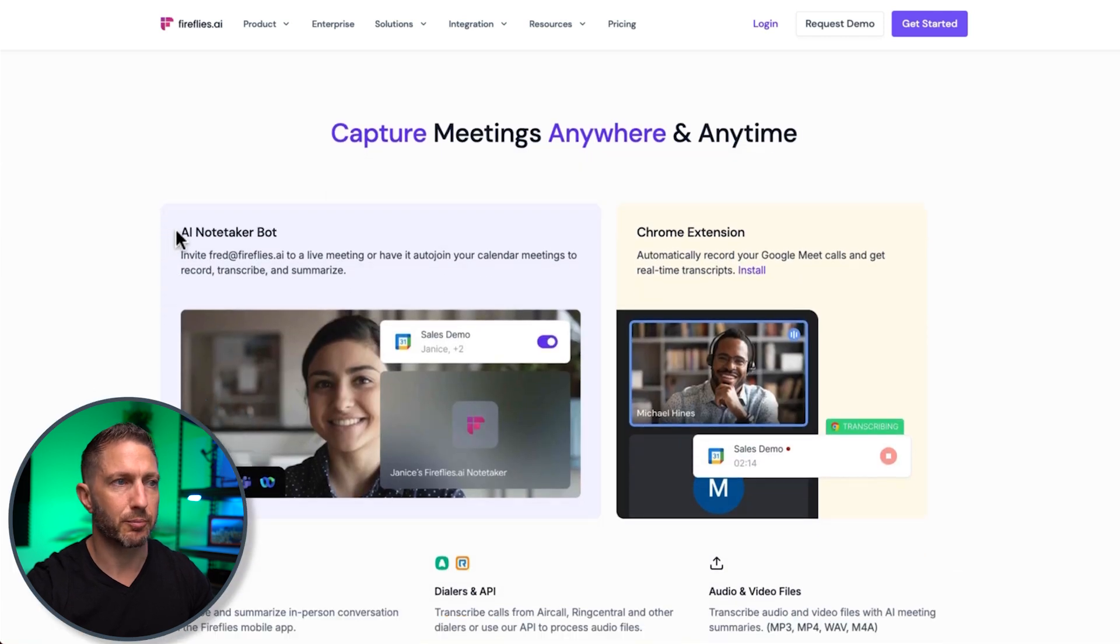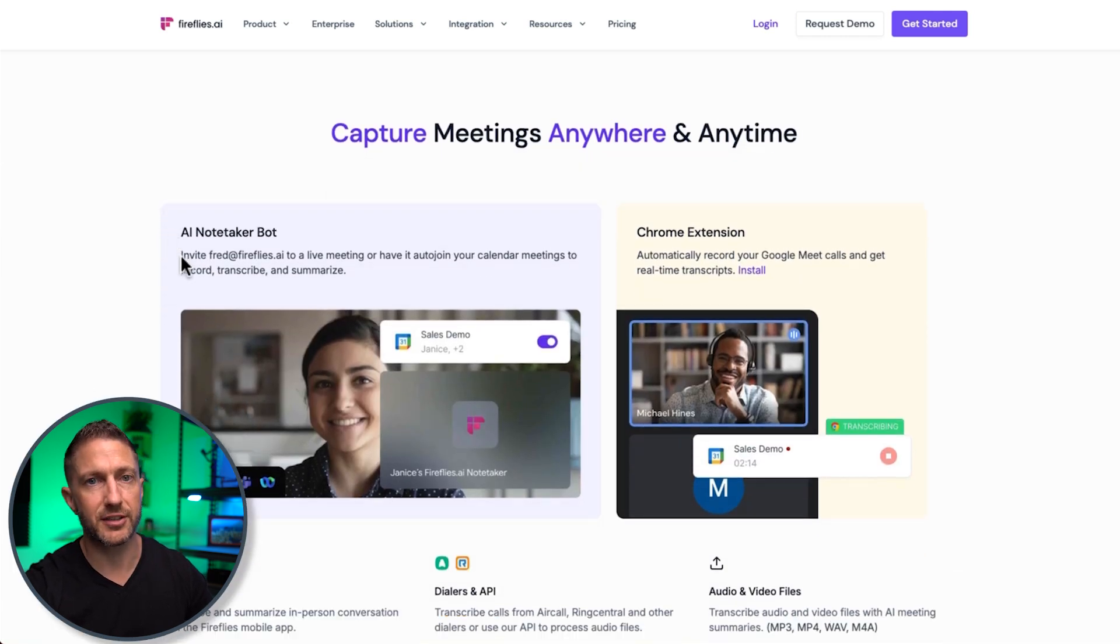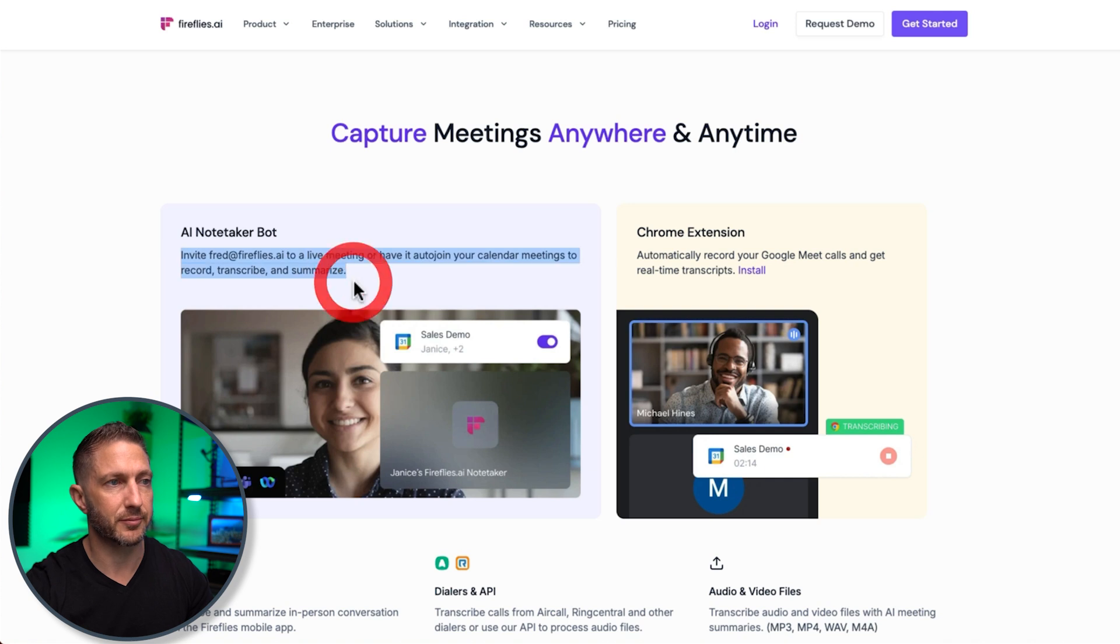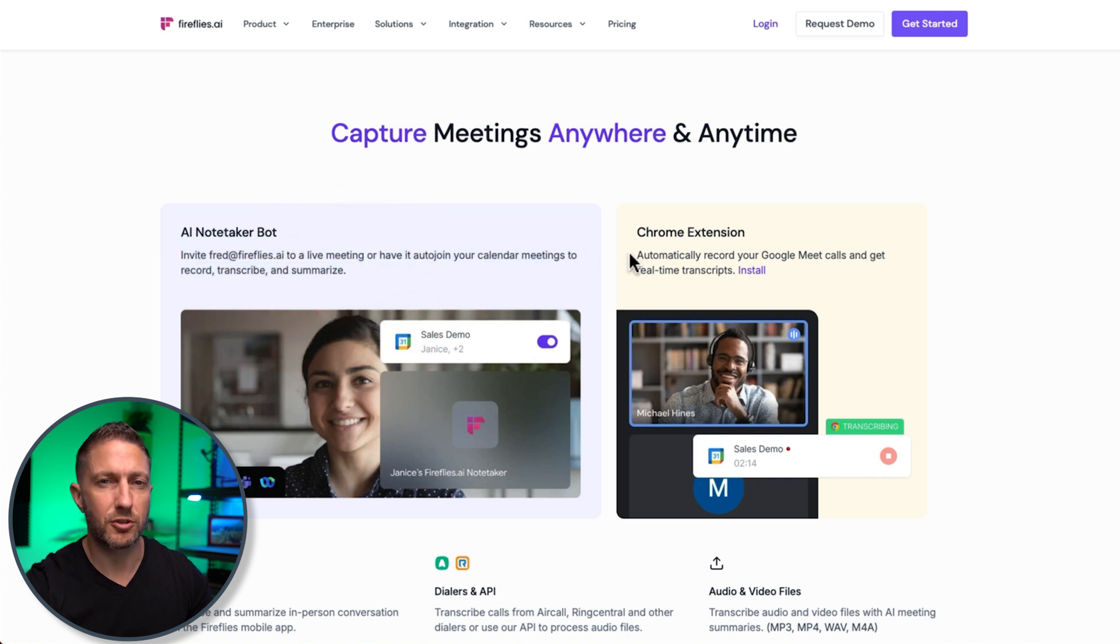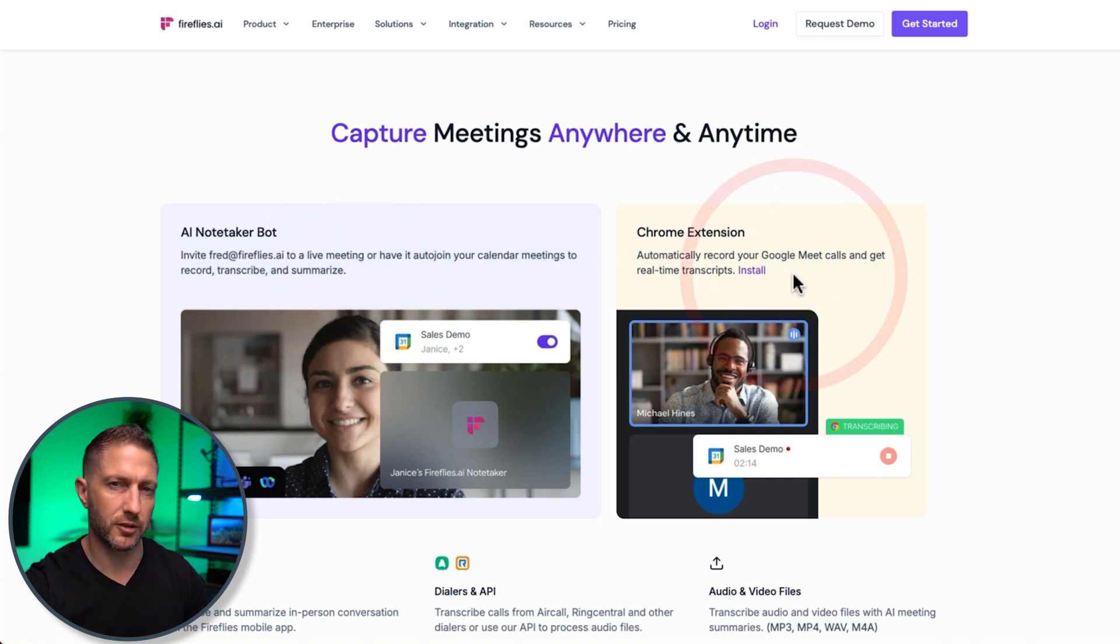Coming down a bit further, the note-taker bot will automatically come into your meetings, or you can just invite it to meetings as you see fit. There's also a Chrome extension, which I'll go into later, which is a little bit more discreet.